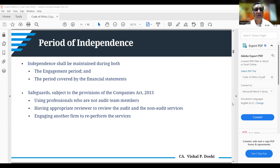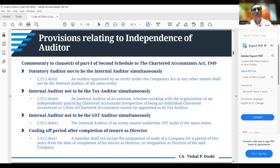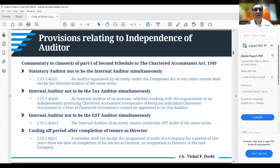Specific independence provisions include: a statutory auditor cannot simultaneously be the internal auditor; the internal auditor cannot simultaneously be the tax auditor or GST auditor. There is also a cooling-off period after completion of tenure as a director — you shall not accept an audit assignment for two years from the date of completion of your tenure as director or from resignation from directorship. These requirements are embedded in the Second Schedule to the CA Act.